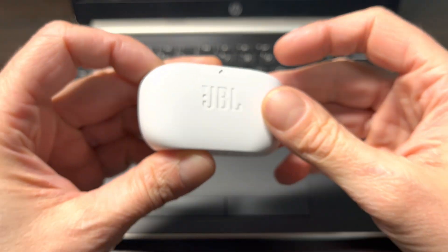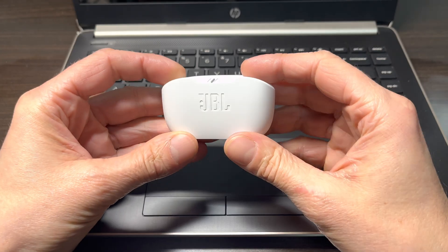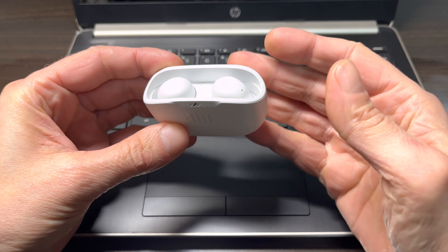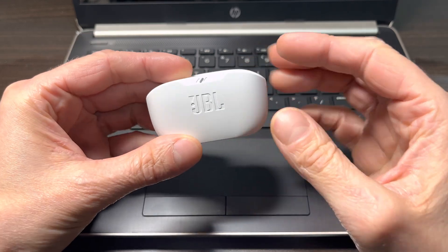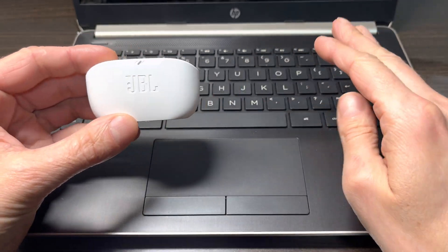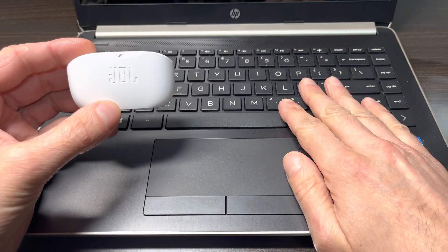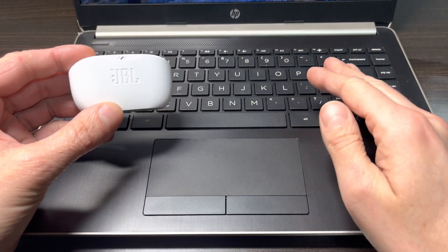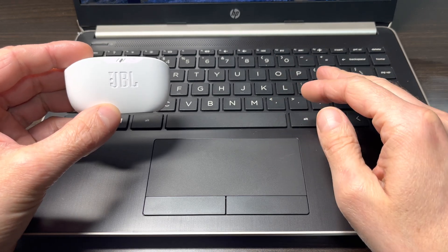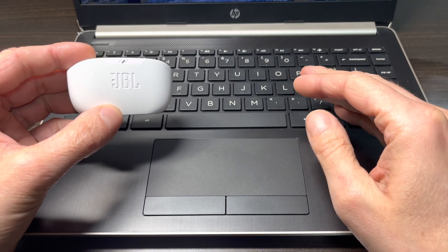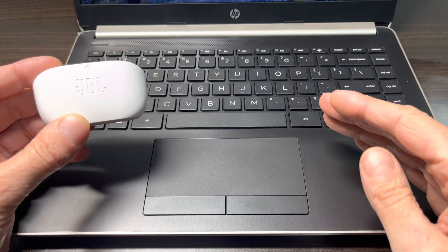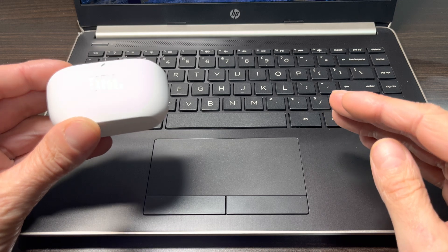Hey guys, we have the JBL Vibe Buds and in this video we want to explain to you how to pair these earbuds to a Windows computer. This works for Windows laptops as well as desktops. It's exactly the same behavior.